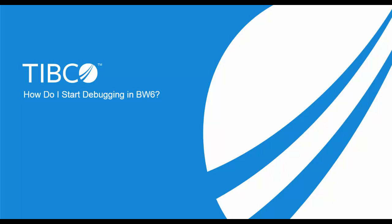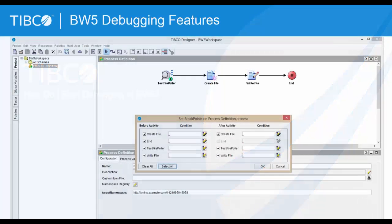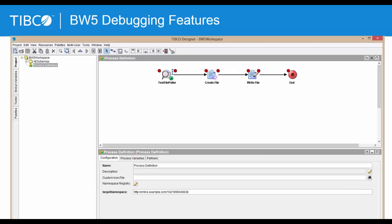While using TIBCO ActiveMatrix BusinessWorks version 5, testing mode provides a developer with options to configure breakpoints and step in the activities configured in the selected process. The screenshot shown here depicts the BW5 environment.